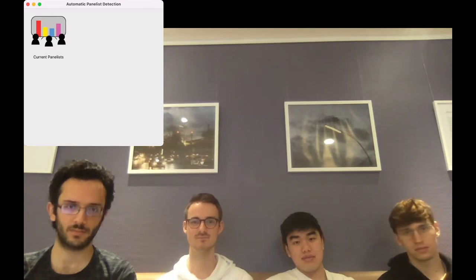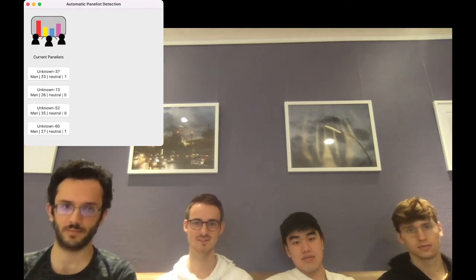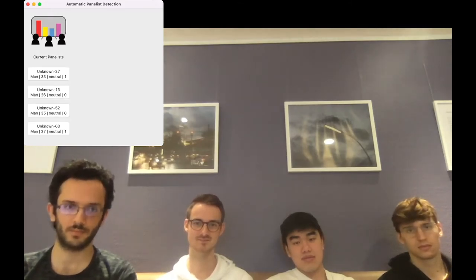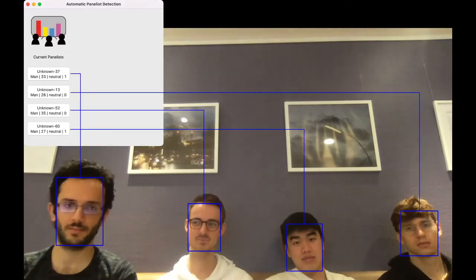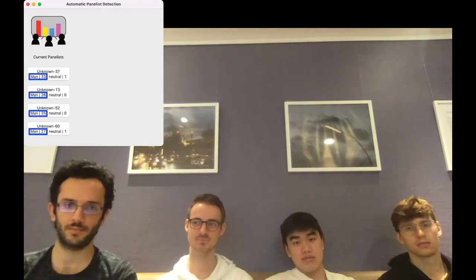Every 40 seconds, the system detects the persons in front of the camera. The system tries to recognize the different faces. In this case, the persons on the couch are not known, so it creates new entries for them.